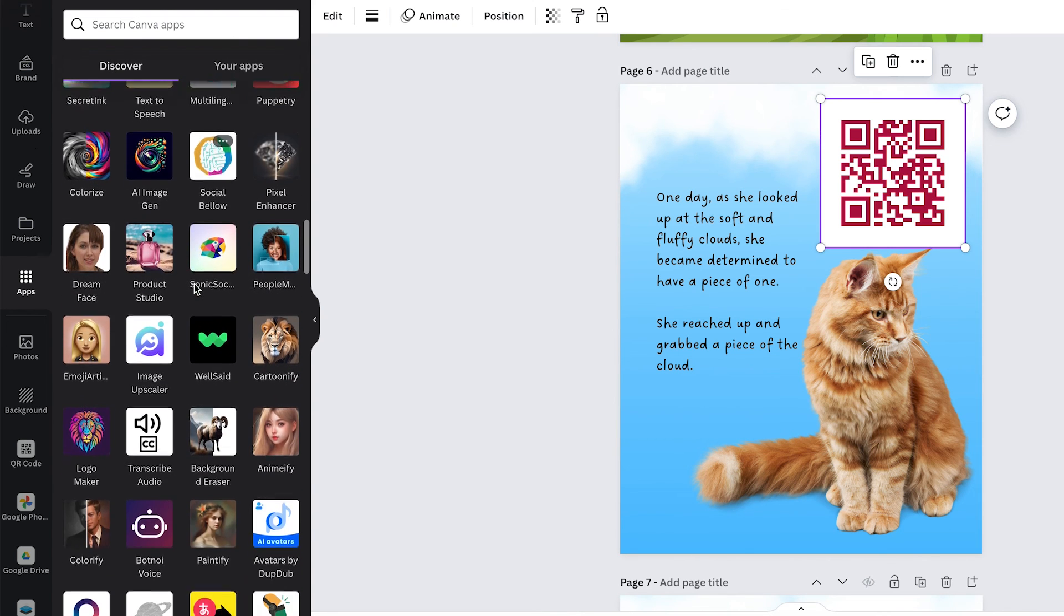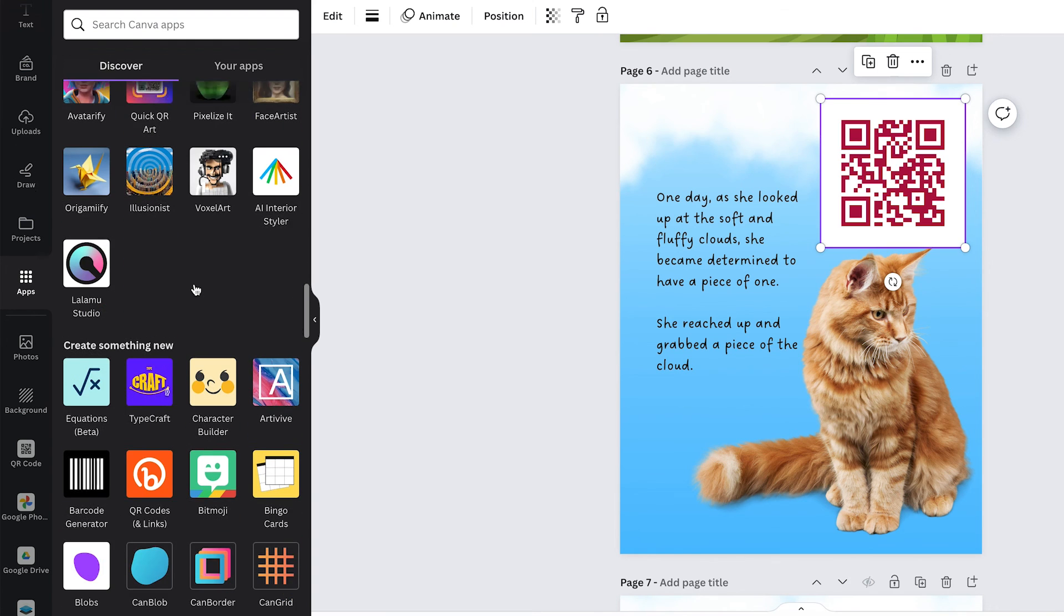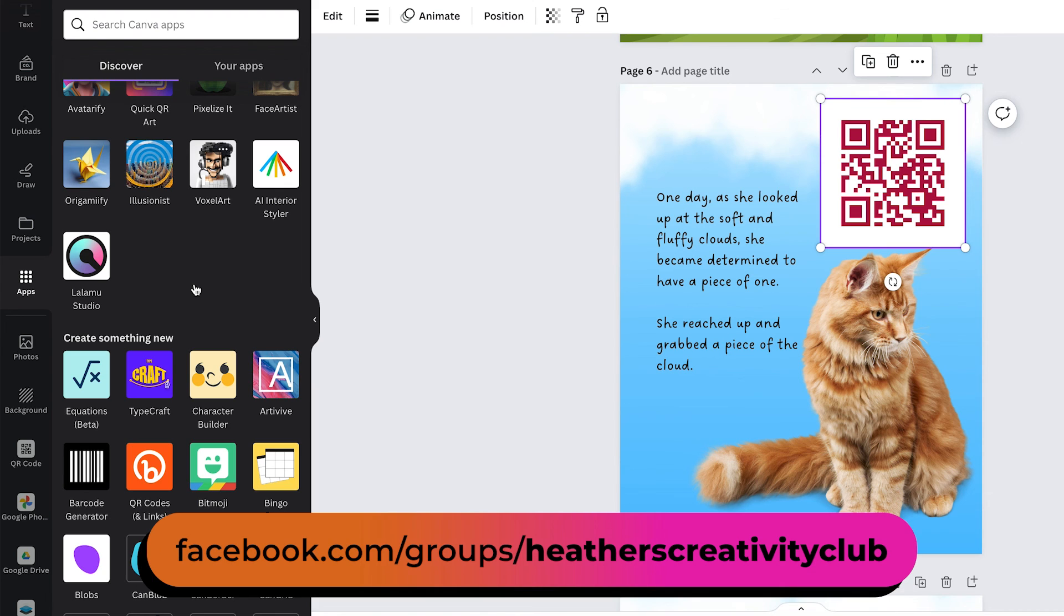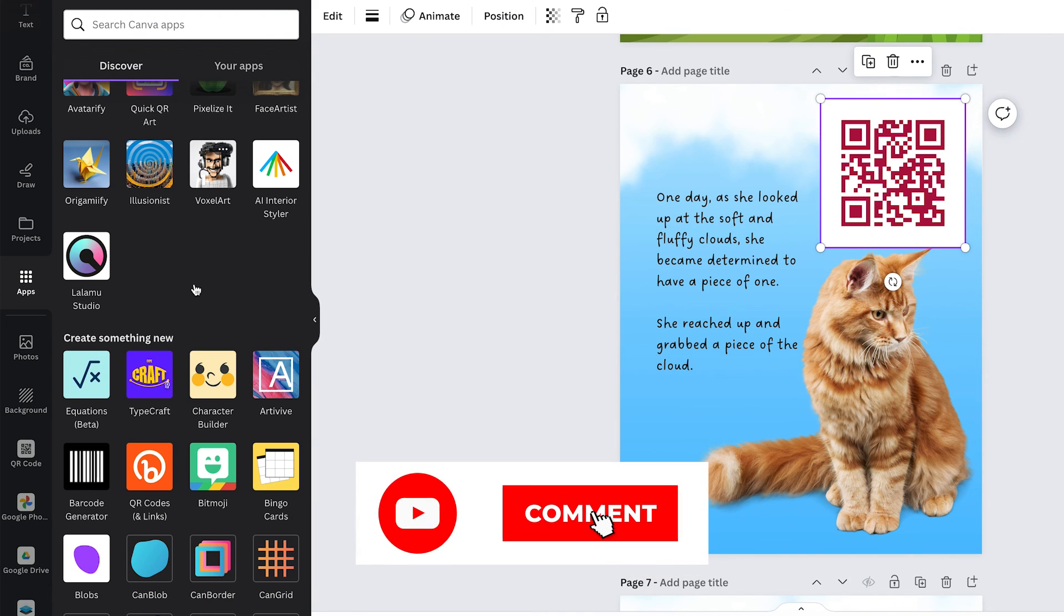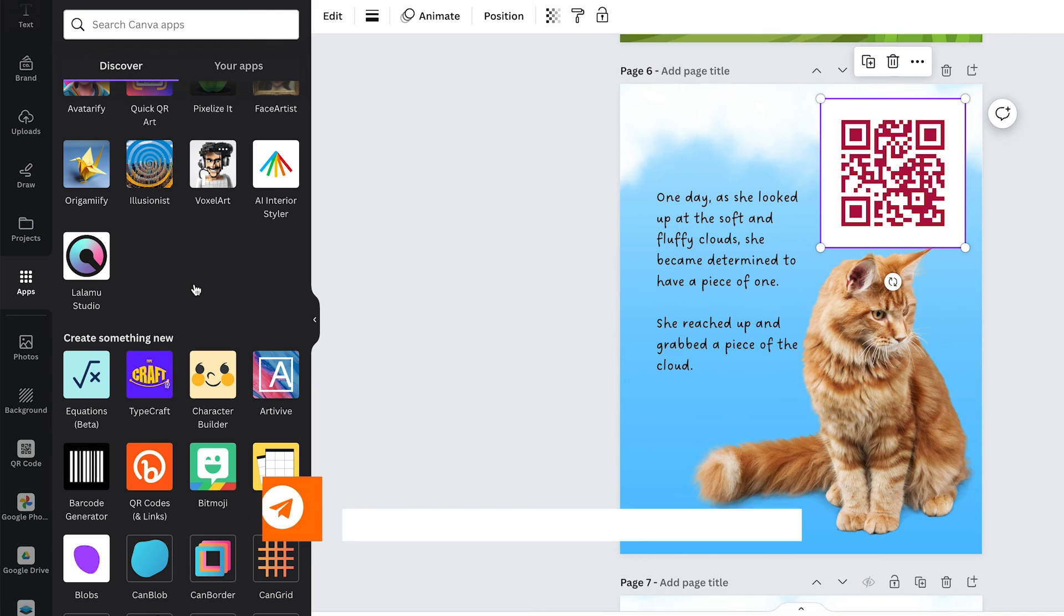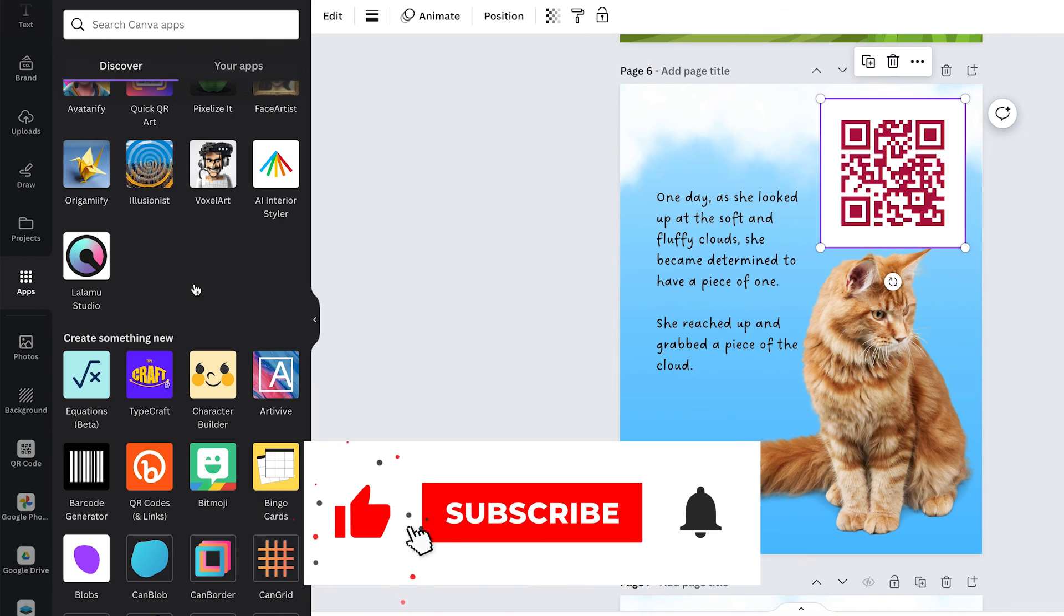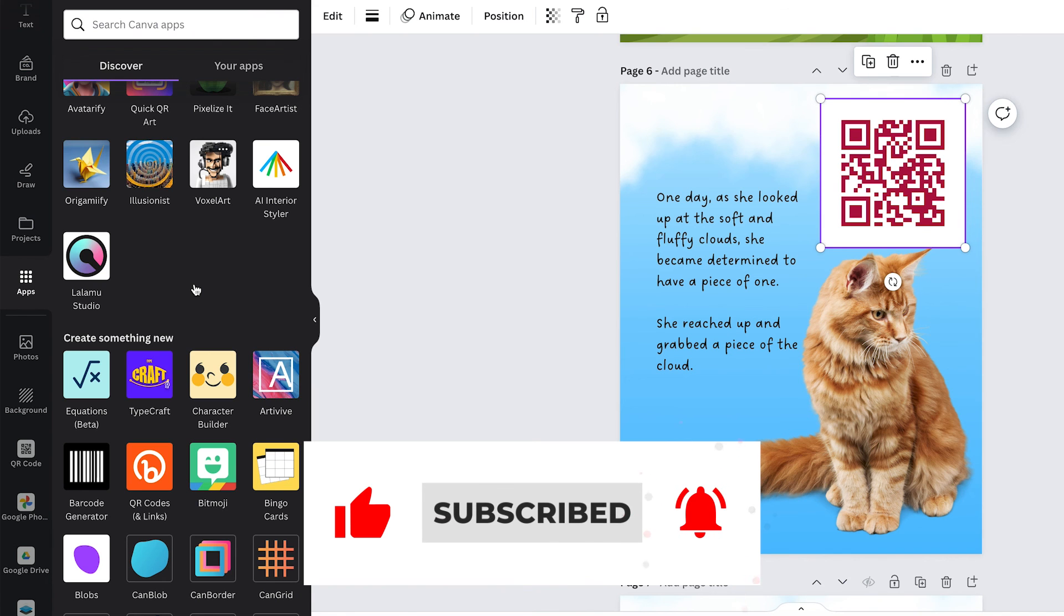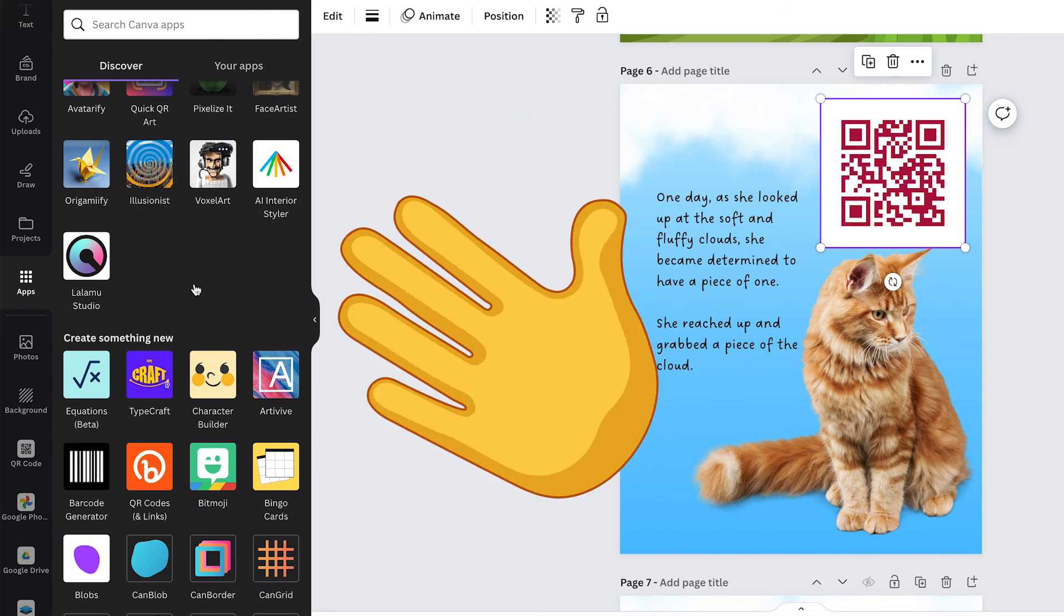That's it for this video if you have any keyboard shortcuts that you like or Canva tips and tricks let me know in the comments and also you can join my creativity club on facebook and you can share your tips there as well. I hope this was helpful if you have any questions let me know in the comments or as always you can email me at heather at heathercash.com and if you like this video please give it a thumbs up and subscribe so I know to make more videos like this thanks so much for watching bye.